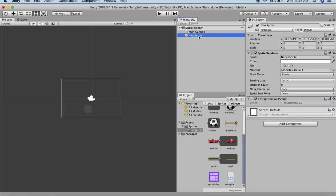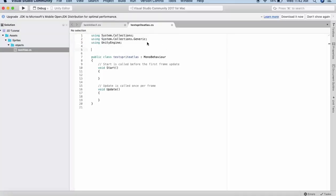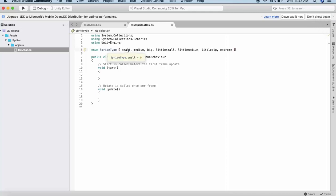I will change the name of it to TestSprite and open the script in Visual Studio. The first thing that I do is I will declare an enum type that is of SpriteType and it will contain all the names of the sprites. I have kept the name of the sprite similar to the name that we have in the folder.